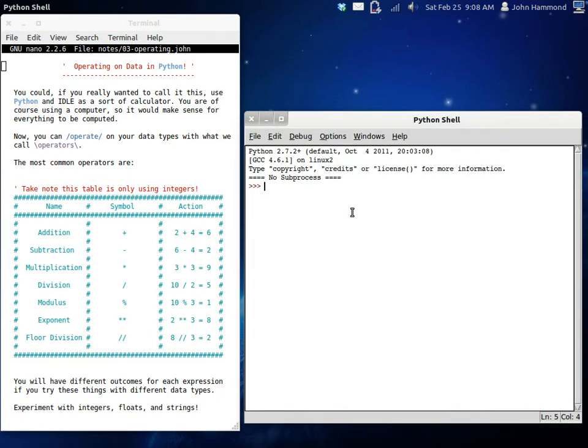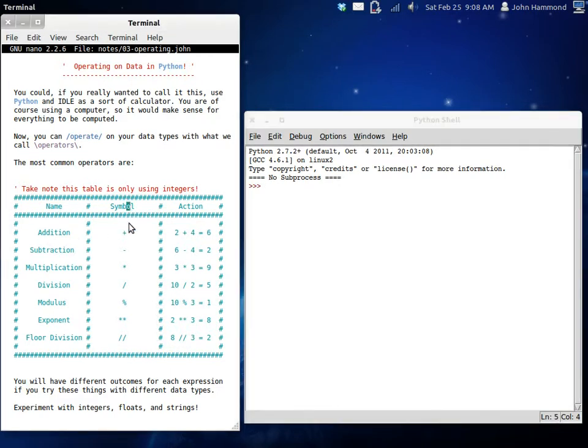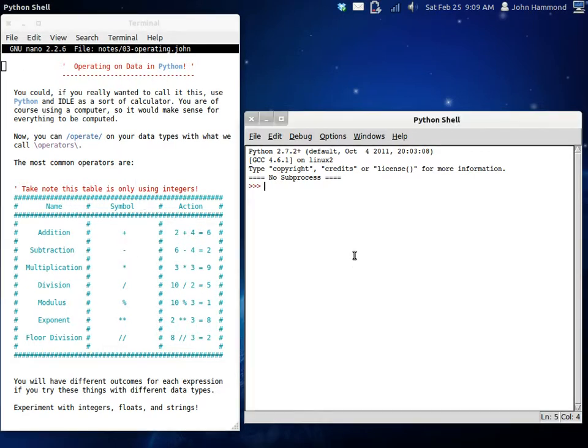When you operate or you change a value of a certain data type, what you're doing is you're using an operator on it. These operators can be the symbol if you look at this table here. You have the addition, you have subtraction, you have multiplication, and these are usually only things you would be doing with numbers, but you can sort of manipulate this tactic with strings too.